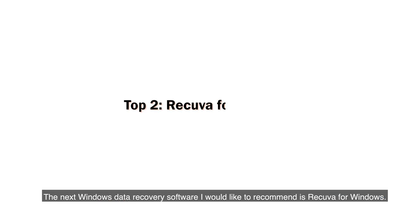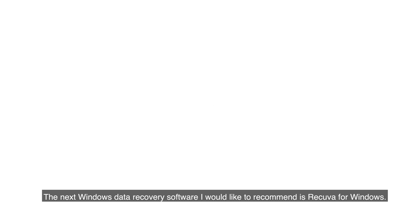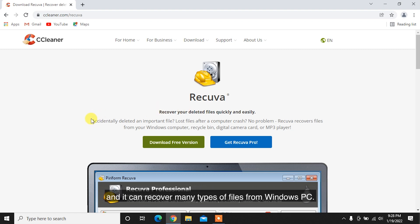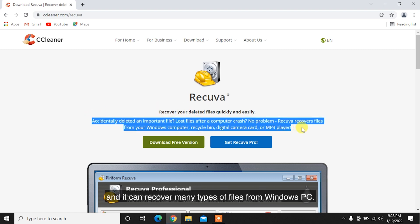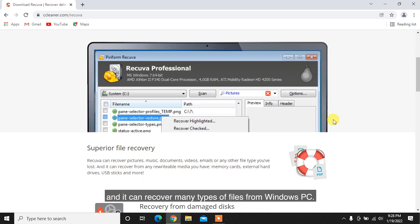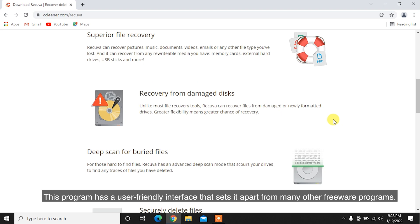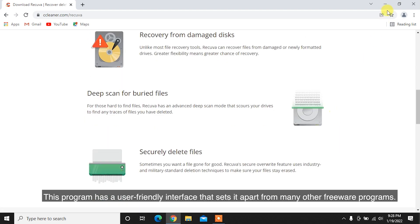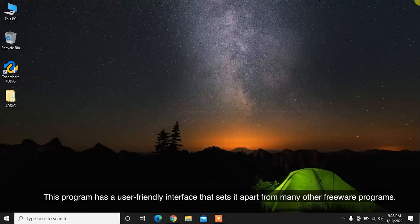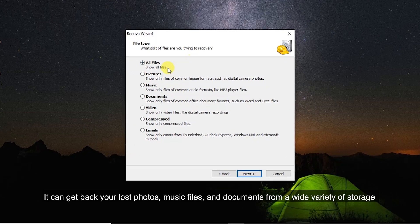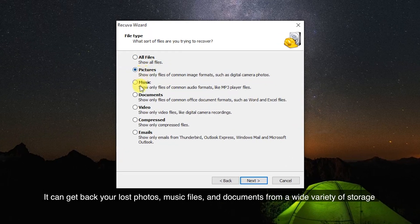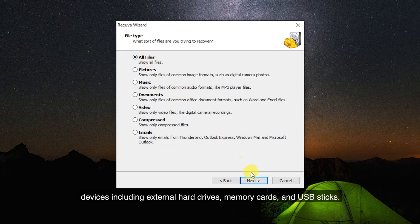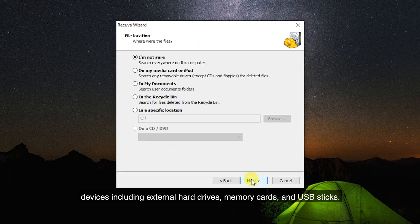The next Windows Data Recovery software I would like to recommend is Recuva for Windows. Recuva is a lightweight freeware data recovery solution and it can recover many types of files from Windows PC. This program has a user-friendly interface that sets it apart from many other freeware programs. It can get back your lost photos, music files and documents from a wide variety of storage devices including external hard drives, memory cards and USB sticks.